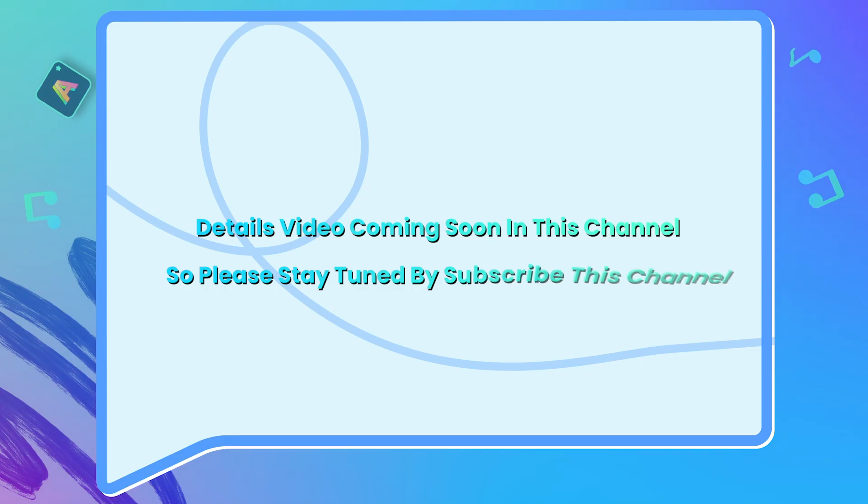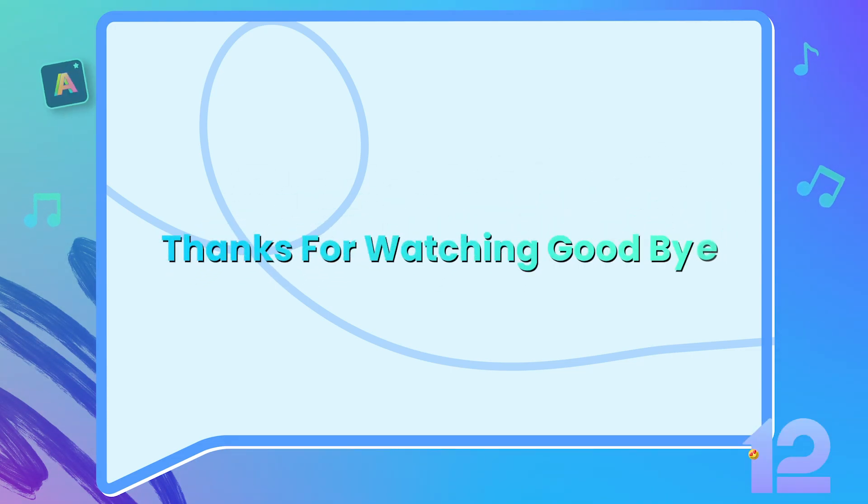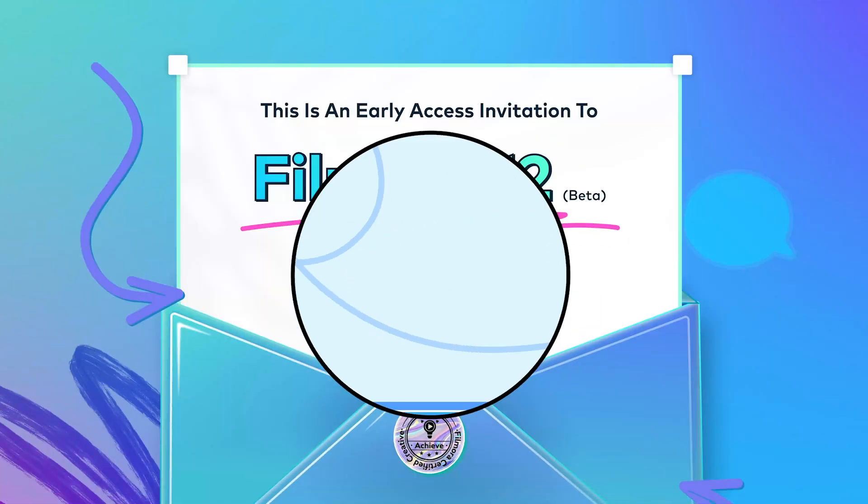Please stay tuned by subscribing to this channel. Thanks for watching. Goodbye.